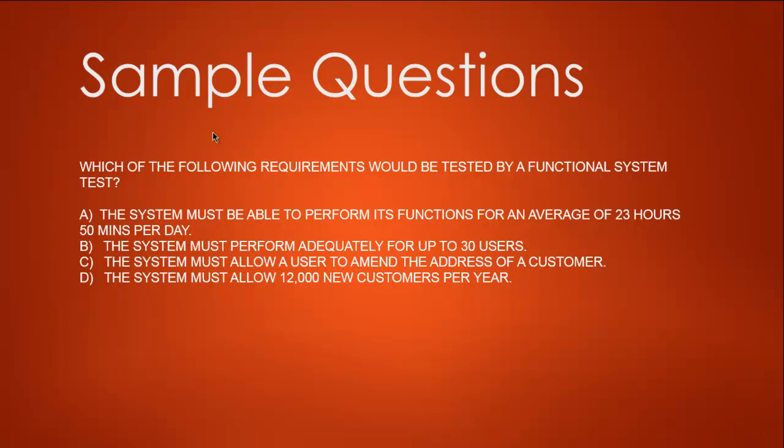In functional testing, we talk about process, about flow, about how the user interacts with that piece of software. When we're talking about specific load, specific performance, and operation, that goes into performance system test or load test. So the option here is C: the system must allow a user to amend the address of a customer.